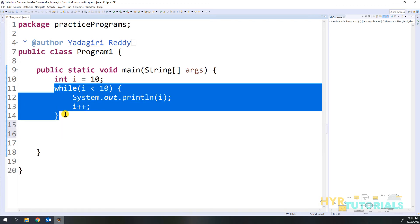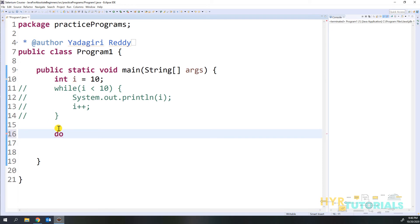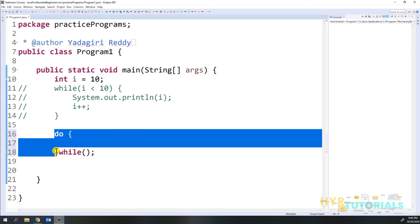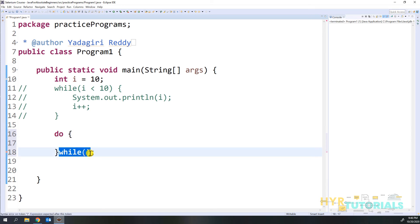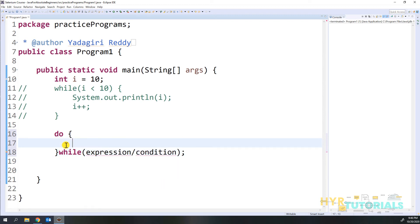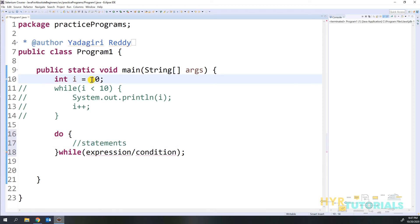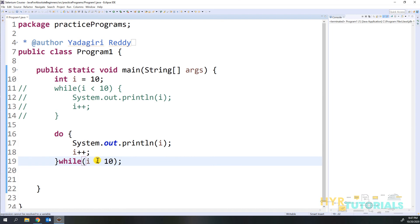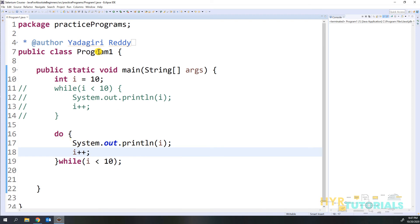So let me implement do-while. I will comment out the while code and write the do-while. In do-while, first we write the do block with curly braces, then the while condition at the end. Inside the do block we write the statements we want to execute. I place the same code — i equal to 10, print i, i++, and the condition i less than 10 — inside the do-while structure. Now let me execute this.